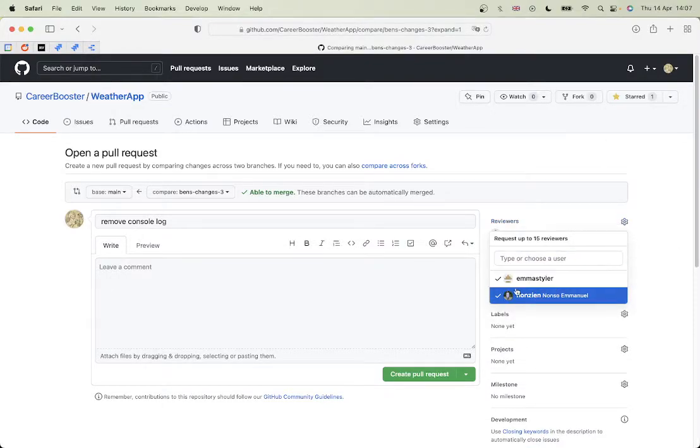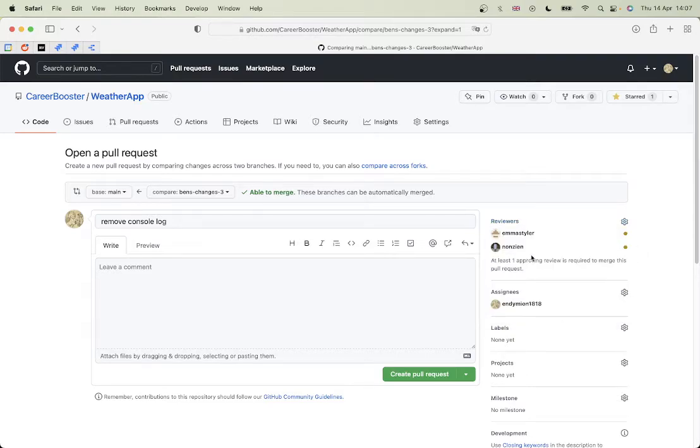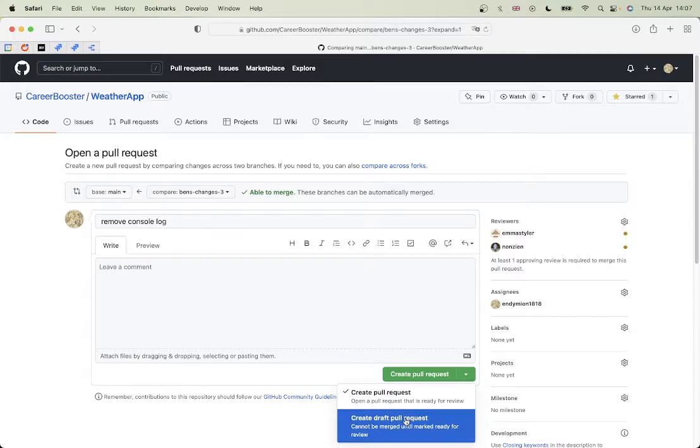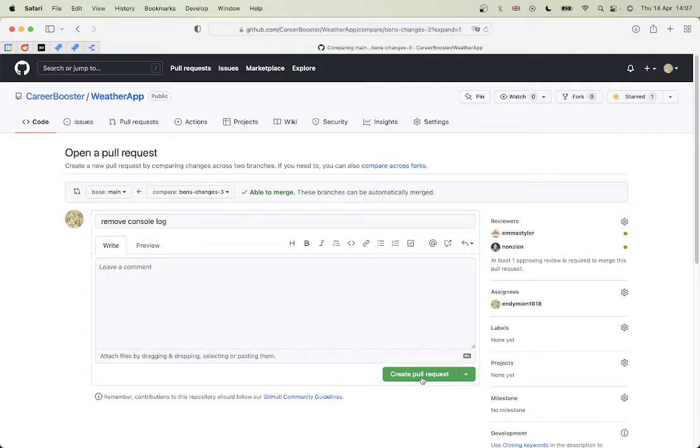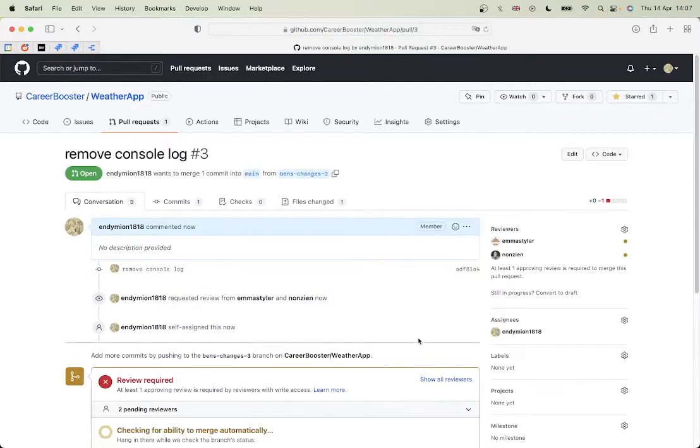Now I've got two other people working on this app with me, and also Emmanuel. So I'm going to add them as reviewers. Now I could just create a draft pull request if I'm still thinking there might be some other things to add, but if I'm ready for it to be reviewed, I can just click create pull request here, and that will open the pull request.